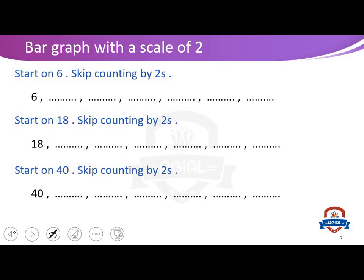Bar graph with a scale of two. You must remember how to skip count by two. Let's remember it — start on six and skip count by two. Skip counting by two means we add two every time: six plus two equals eight, plus two equals ten.